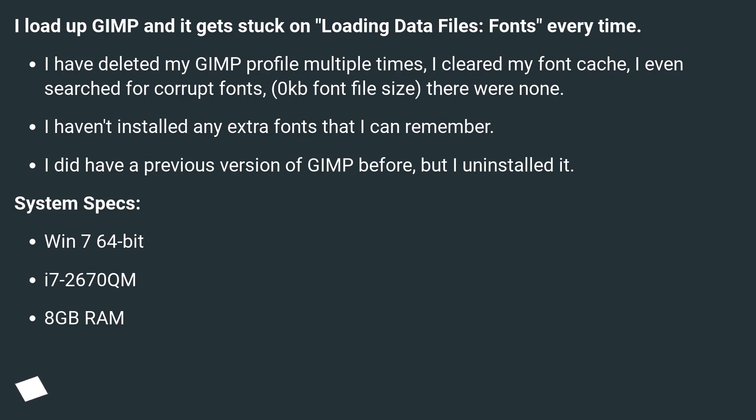System specs: Windows 7 64-bit, i7-2670QM, 8GB RAM.